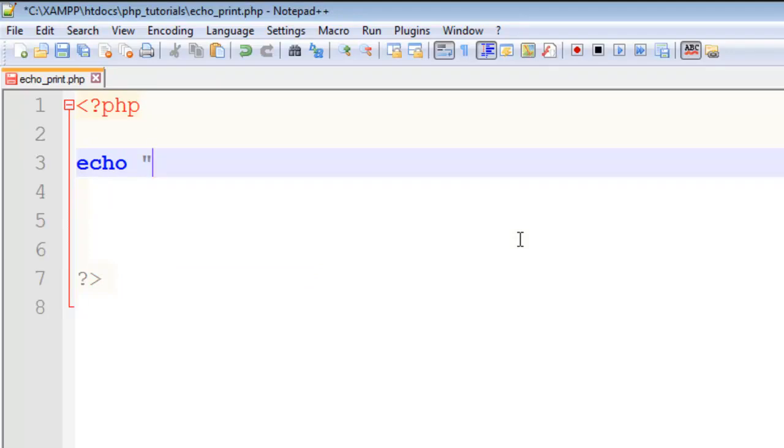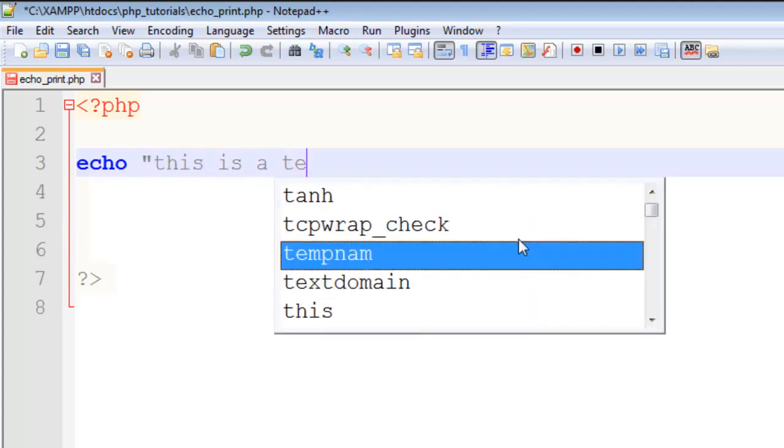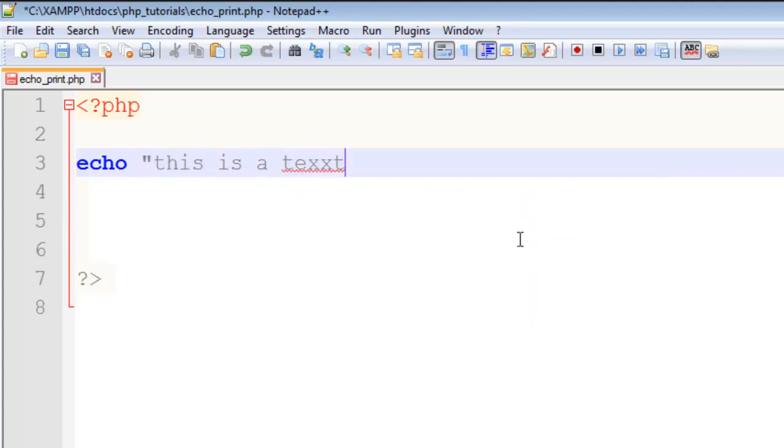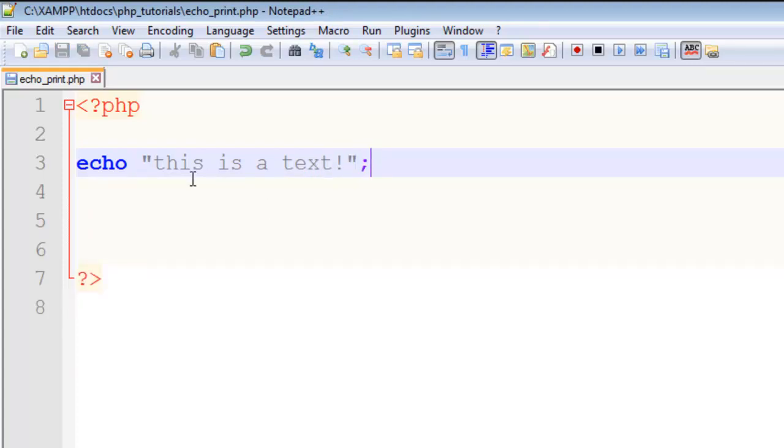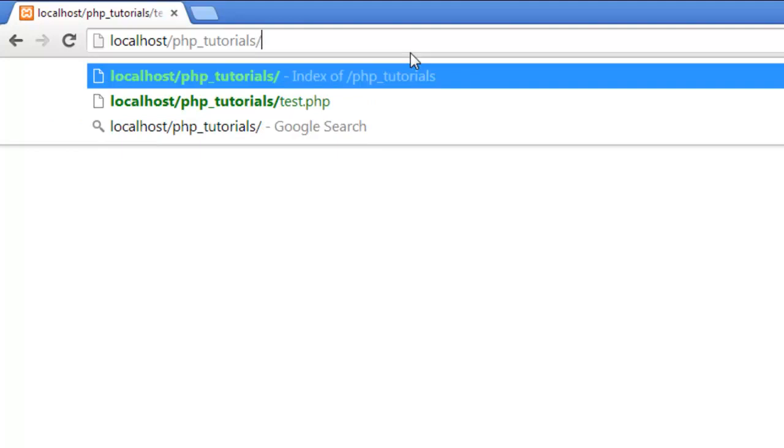then semicolon and inside two inverted commas you can write. Now I will go to PHP tutorials and write echo_print.php. You can see here 'this is a text'. Now print, this